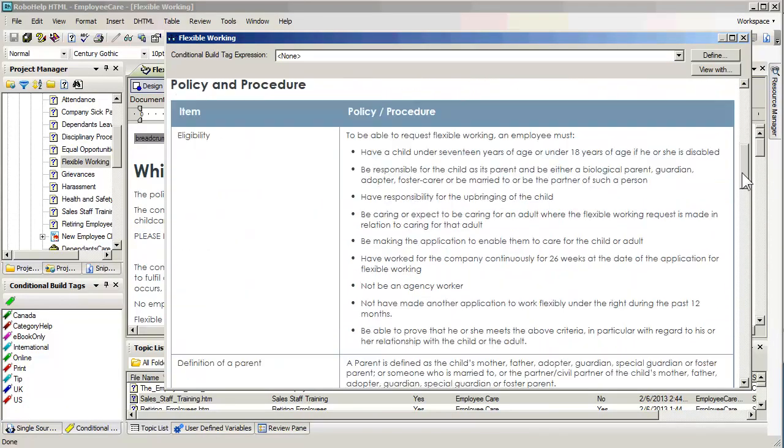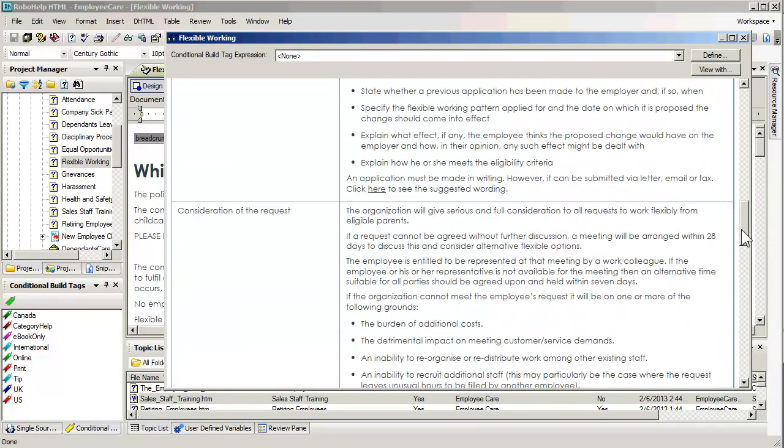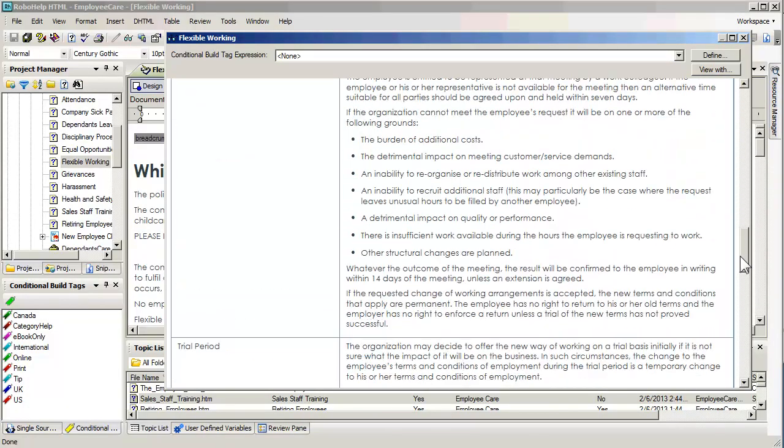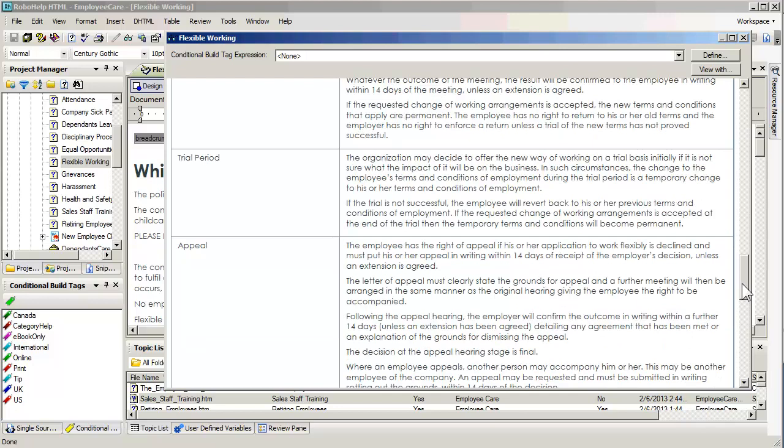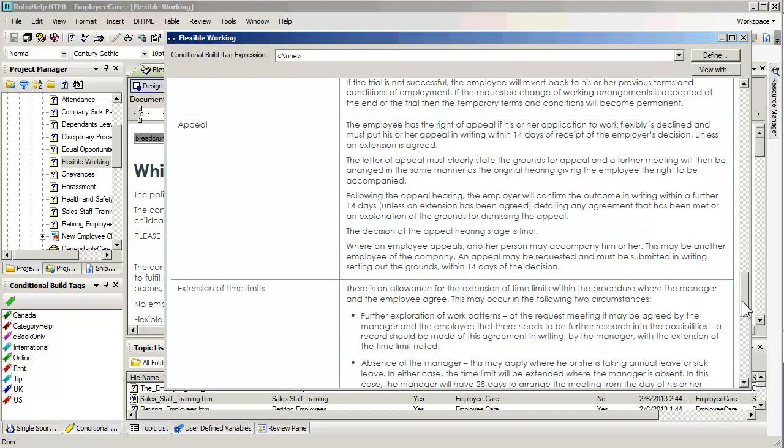I just clicked on the preview button so we can actually see an HTML preview of this particular topic. As you'll see, it's got a rather long table. This is a policy and procedure manual and we may be concerned that our employees are not going to read every item on the table that's of critical importance.